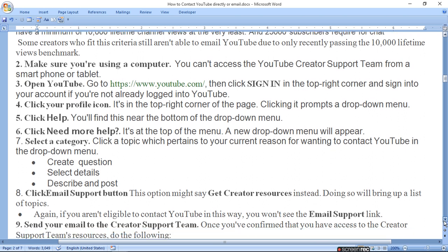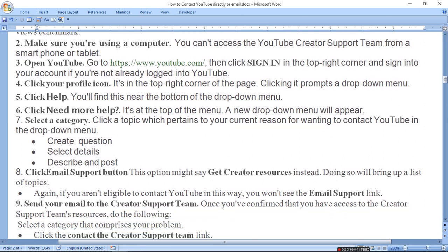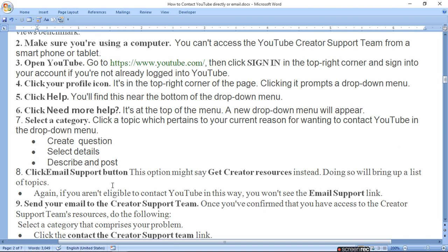If you are not eligible to contact YouTube in this way, you won't be able to see the email support link. If you don't have YPP eligibility, you will not see this link or email option.